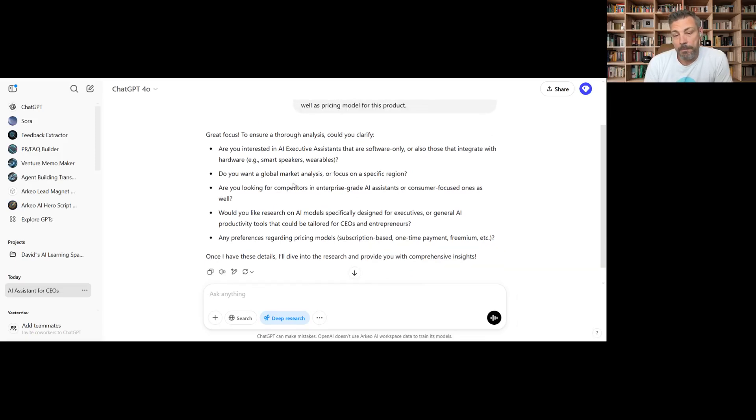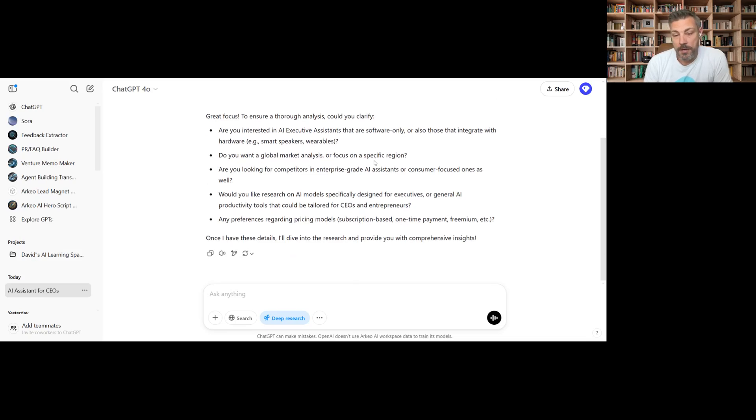So are you interested in an executive assistant that are software only? If so, okay. What are your global market analysis, focus regions?